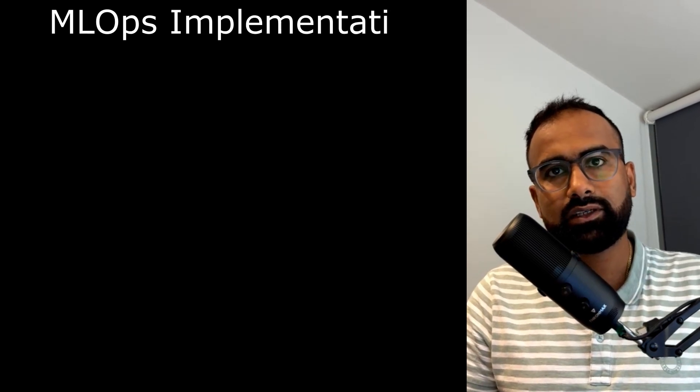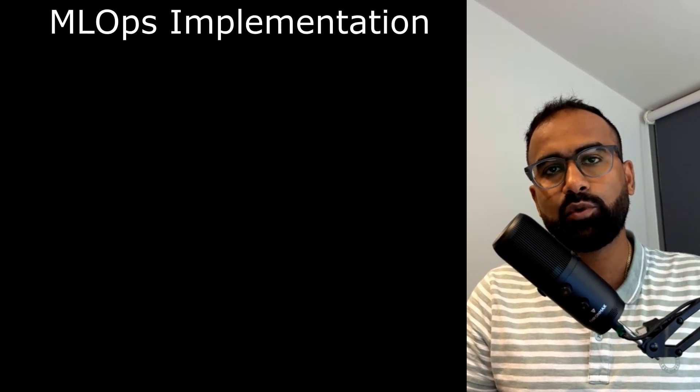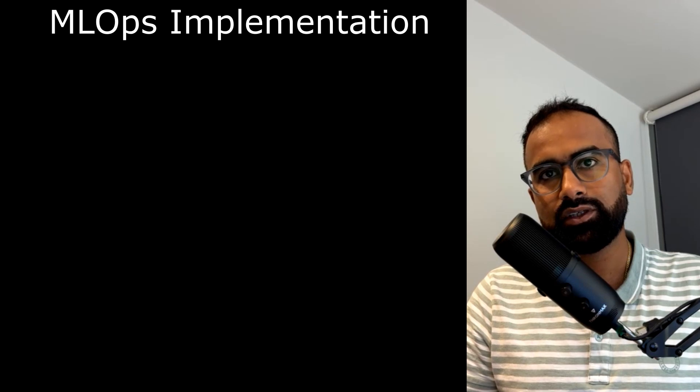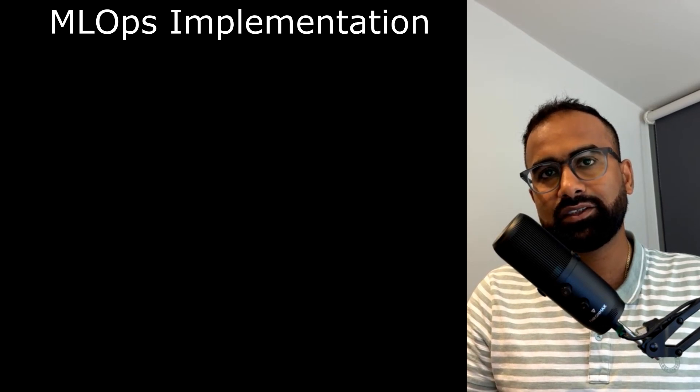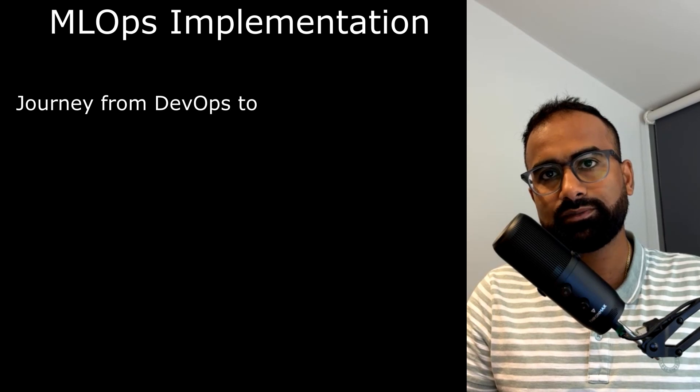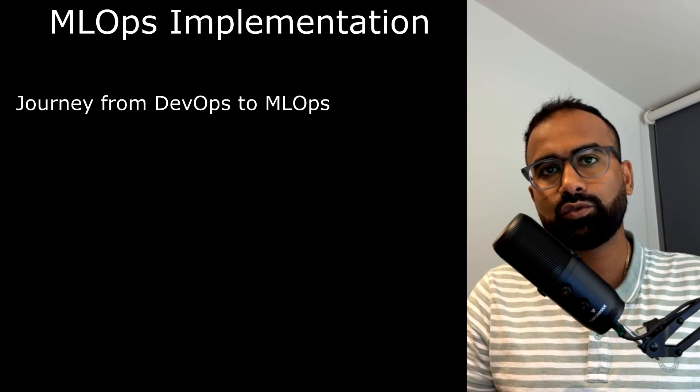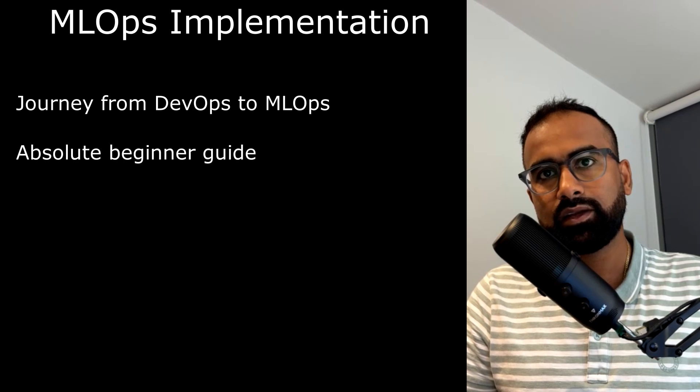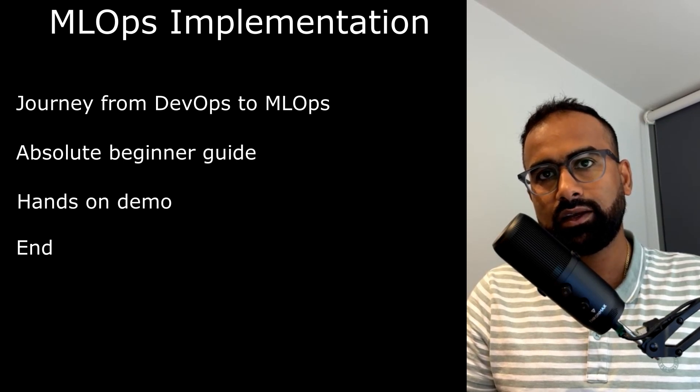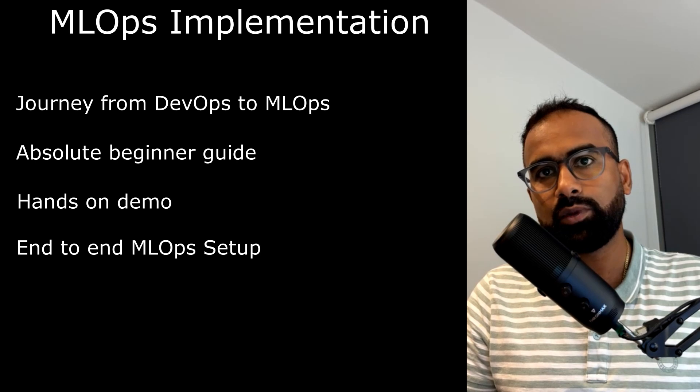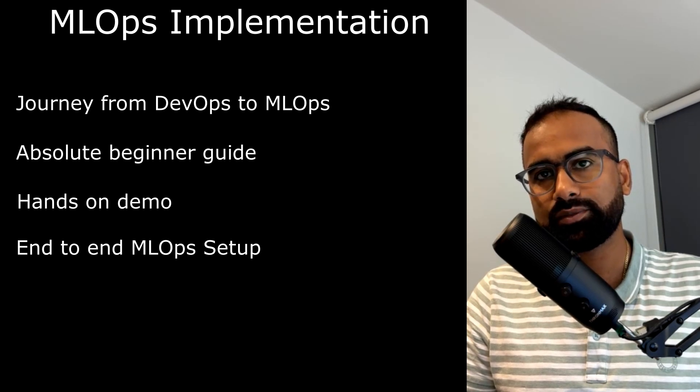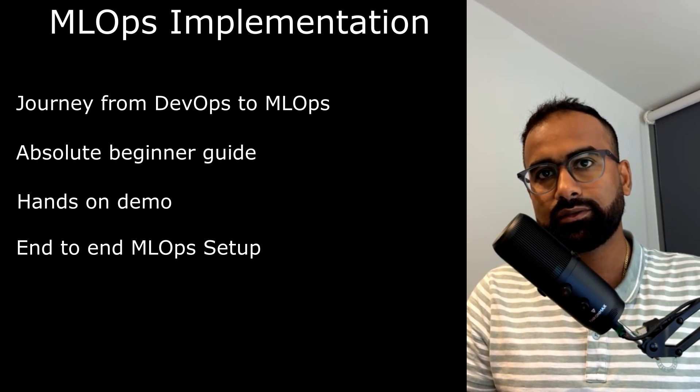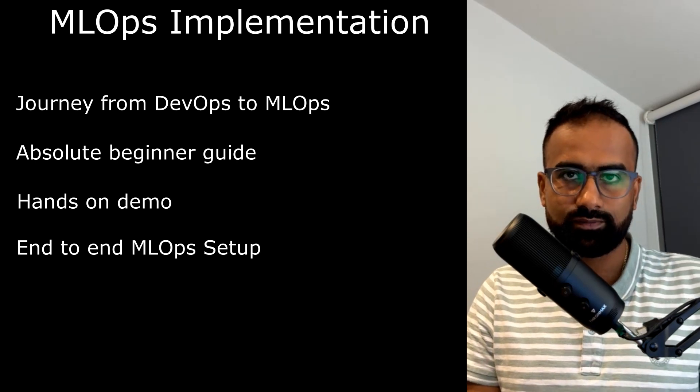In this video and blog series, I'm going to guide you through the entire MLOps implementation process. So what can you expect from this series? First, a journey from DevOps to MLOps. If you're here to learn MLOps, this is for absolute beginners. It will also have hands-on experience. And at the end of this series, you'll be able to implement end-to-end MLOps and orchestrate jobs using Airflow.